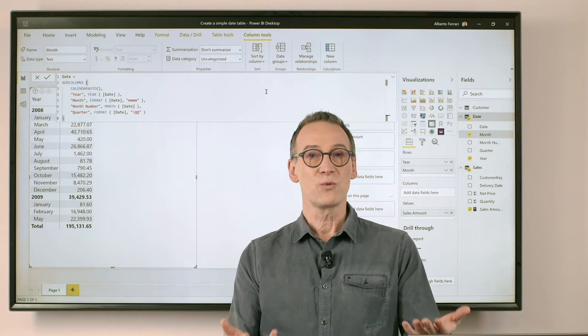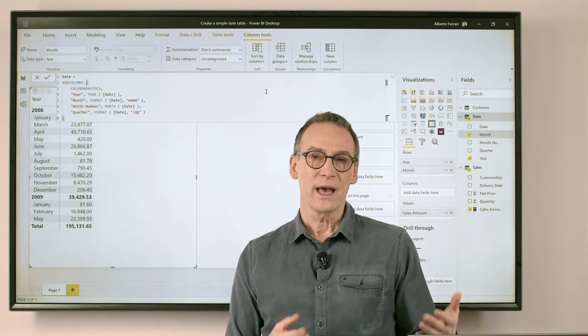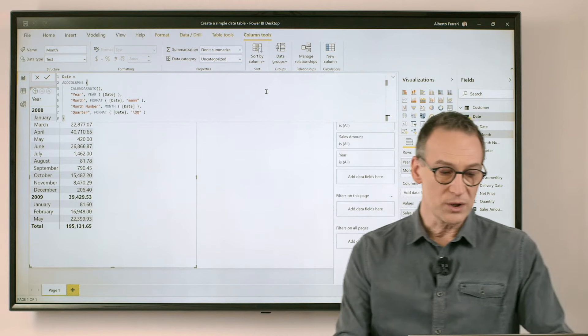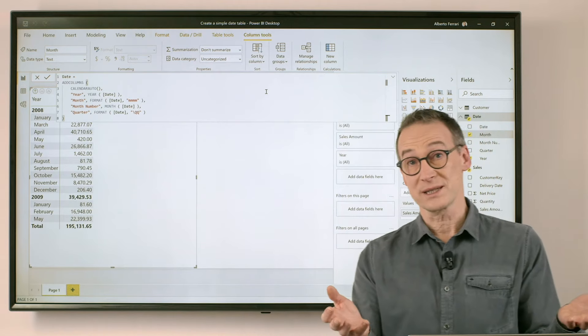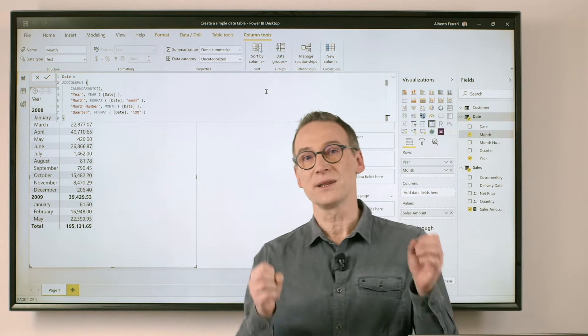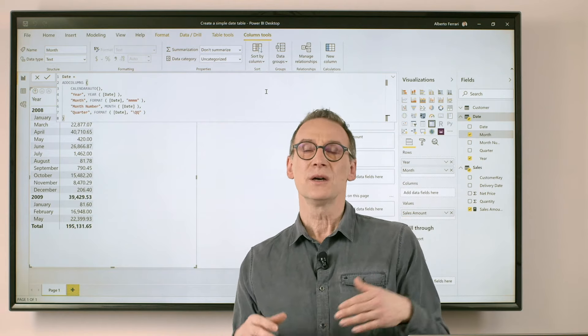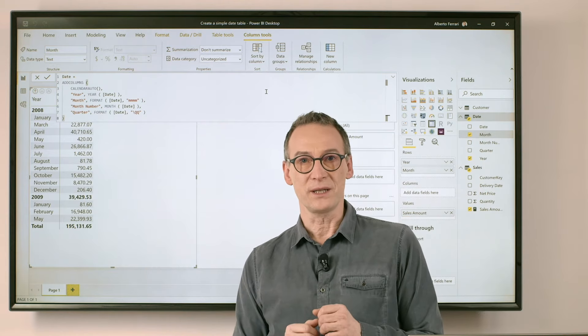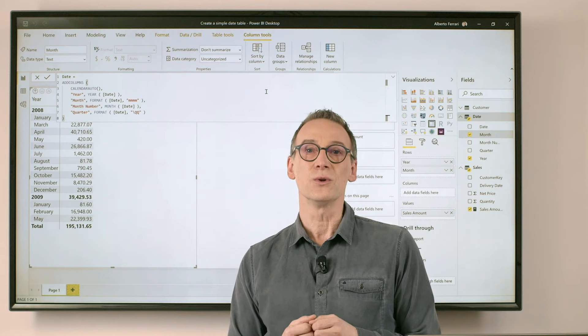The same way you can use the quarter and you can enrich this table with all the columns that you might want. For example, you can add the week day, the week number, you can add all the columns that you might need. Create hierarchies and do all the work.